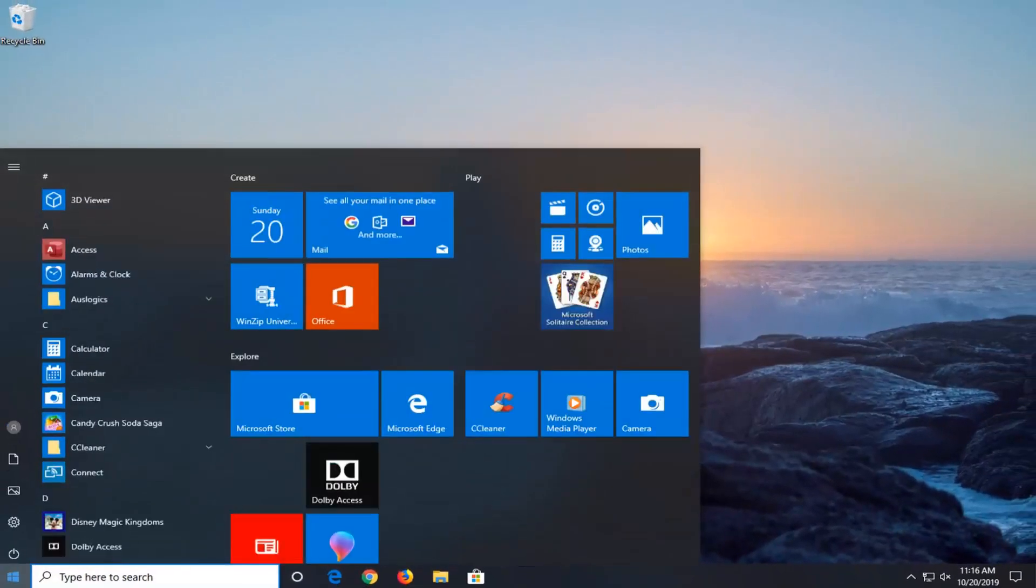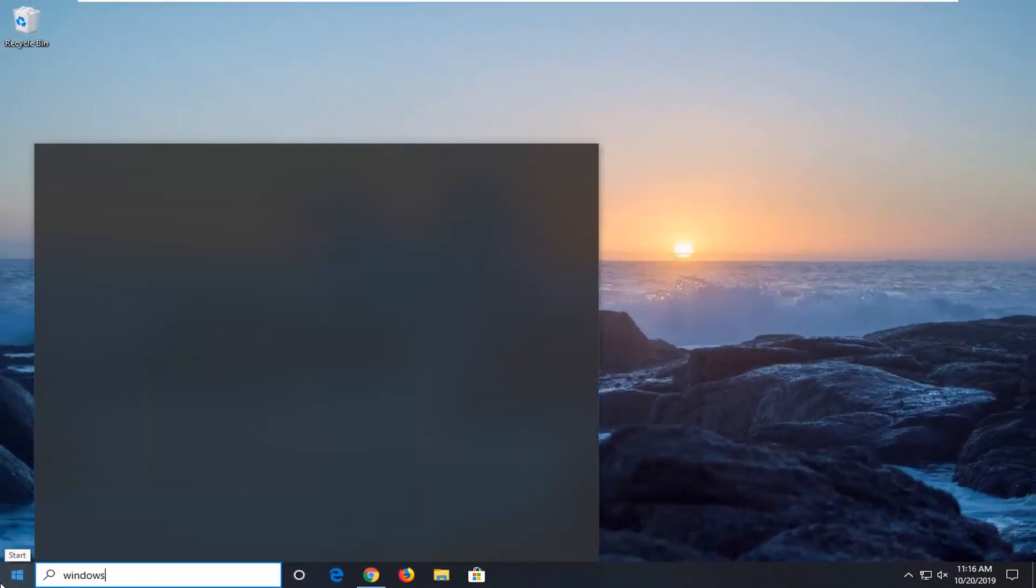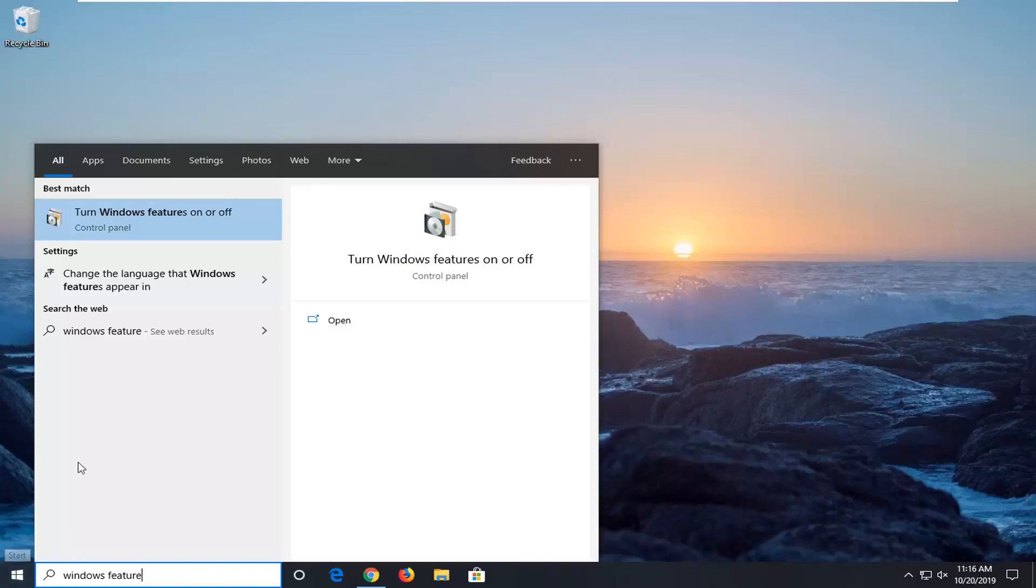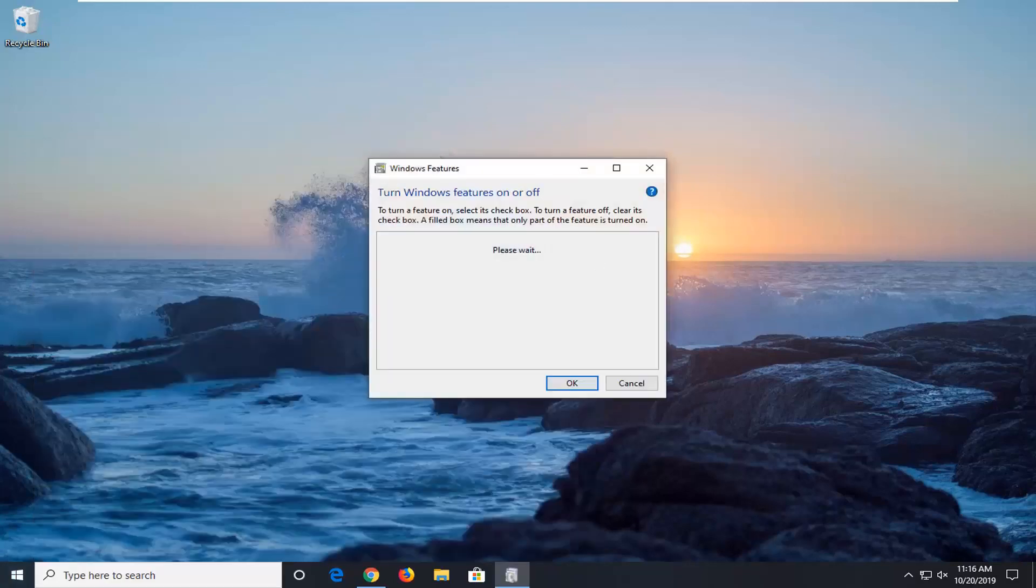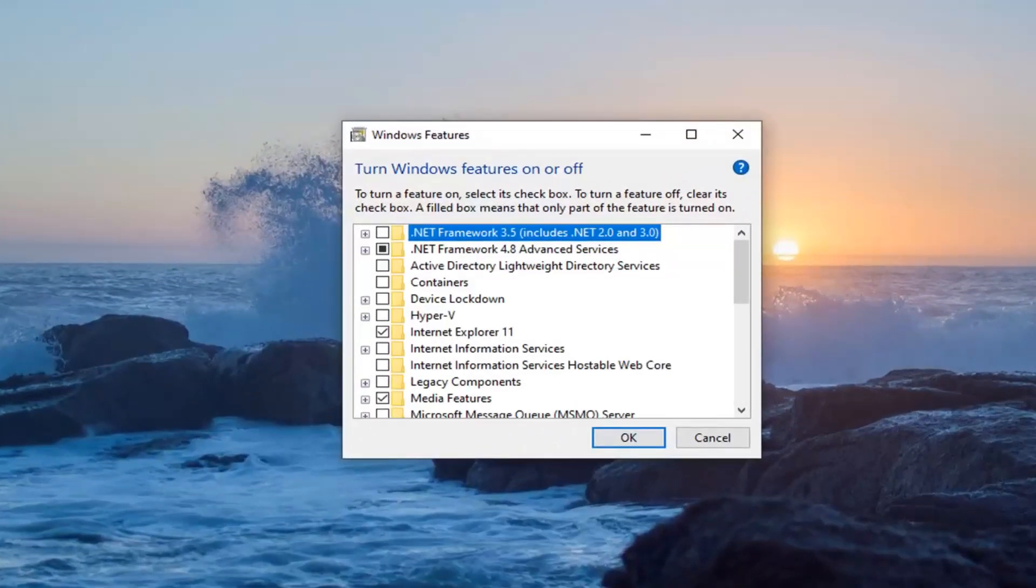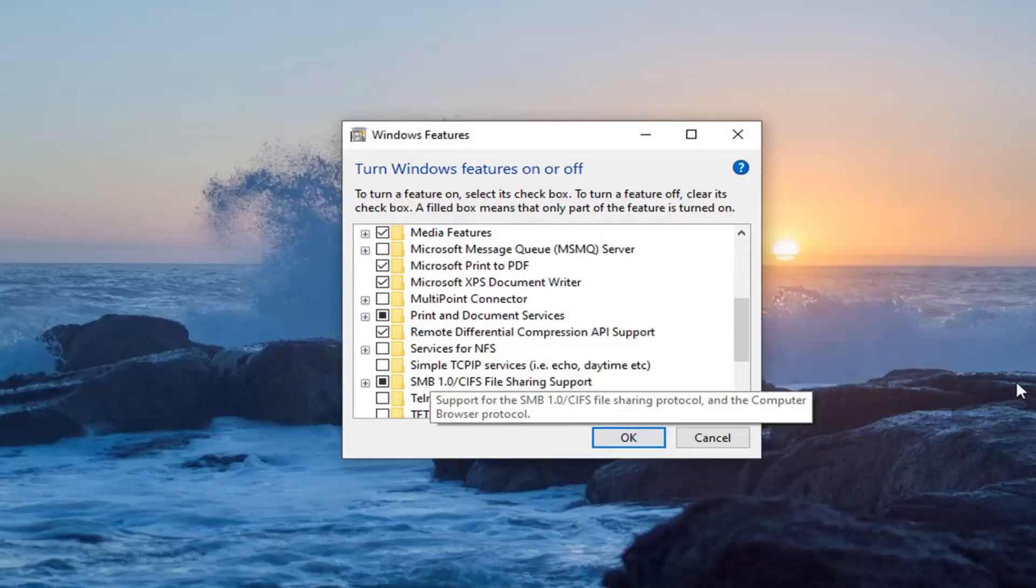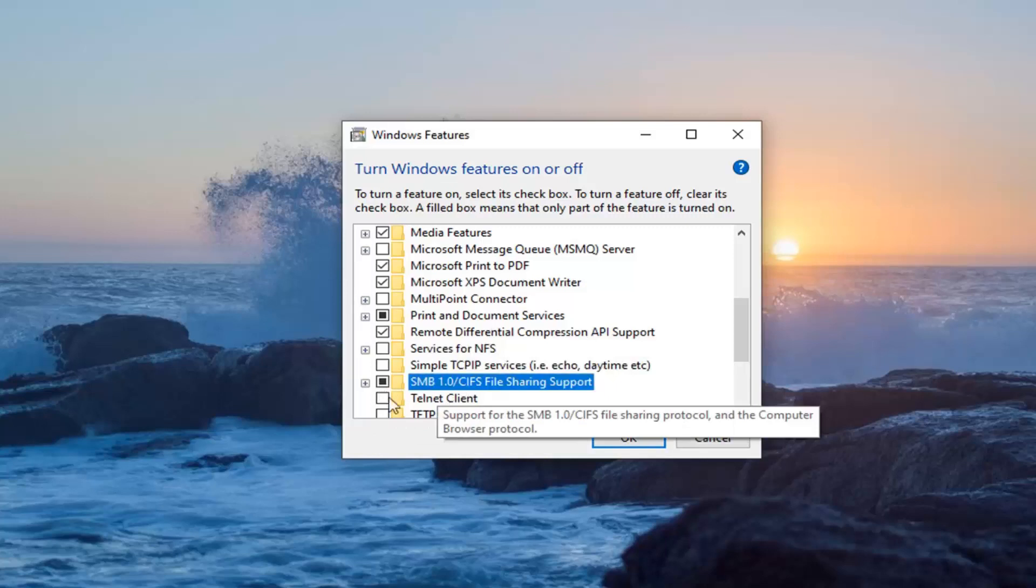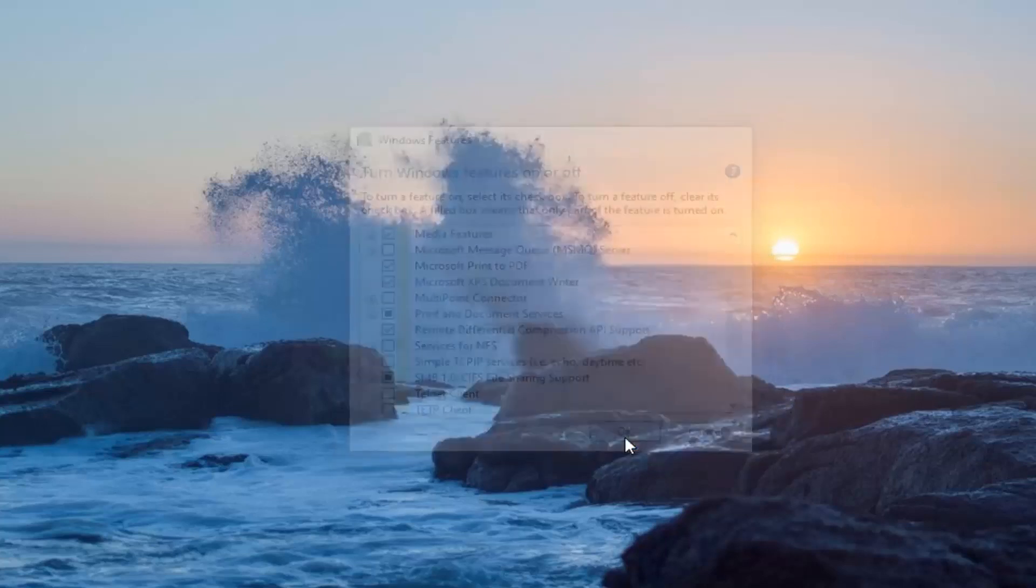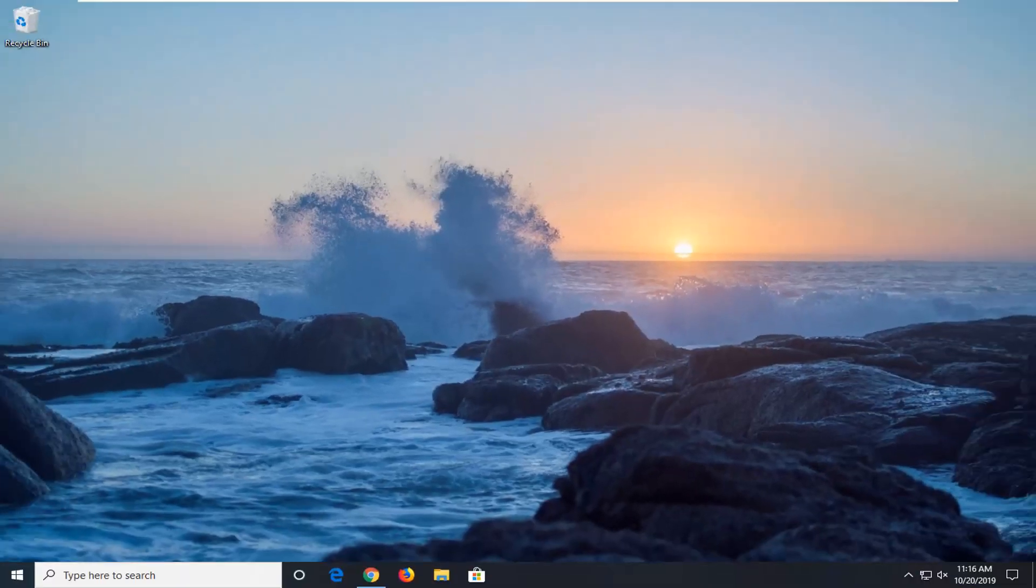You can also try opening up the start menu, type in windows features. Turn windows features on or off. Locate the SMB 1.0 slash CIFS file system file sharing support. You want to make sure it's selected in here. So if it's not filled in, just make sure you fill it in right through there. And then select ok. Restart your system and that should hopefully be about it.